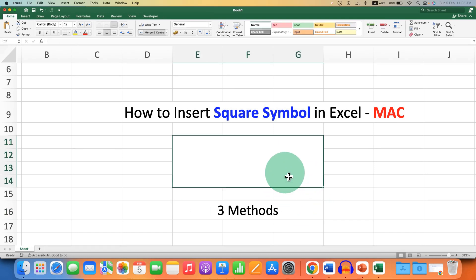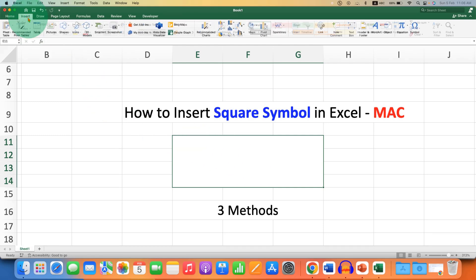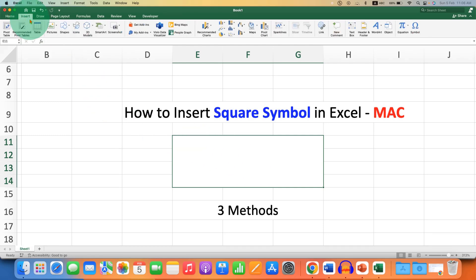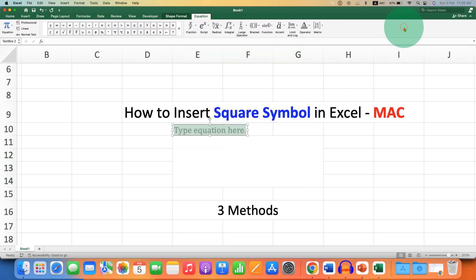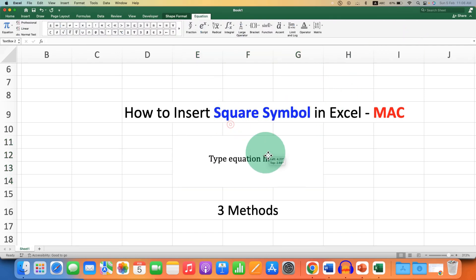First, go to the Insert tab. You will see the option of Equation here. Just click on it, and now you will see the equation box.